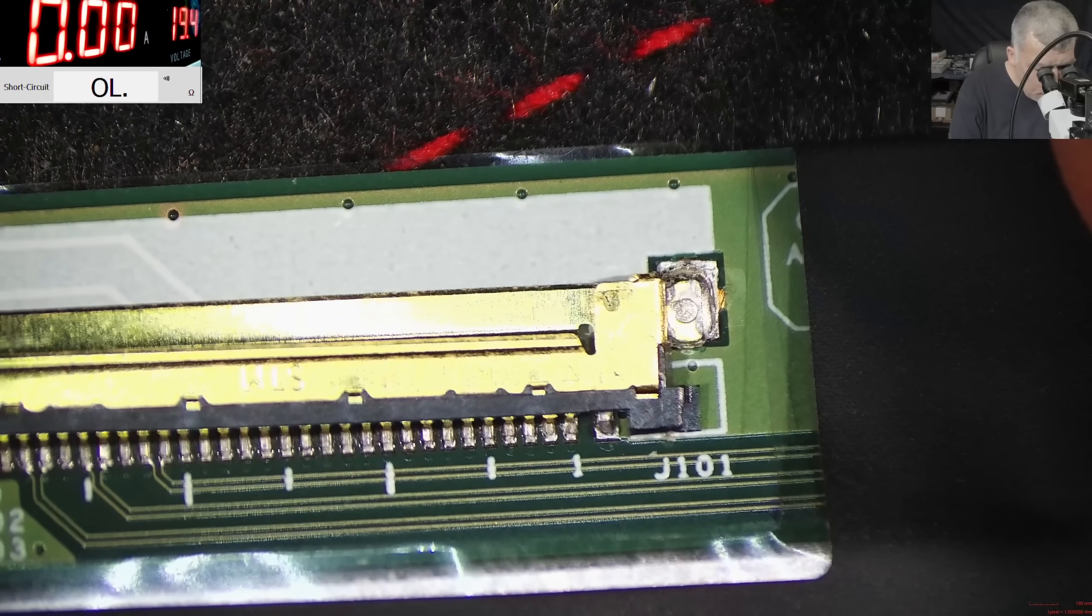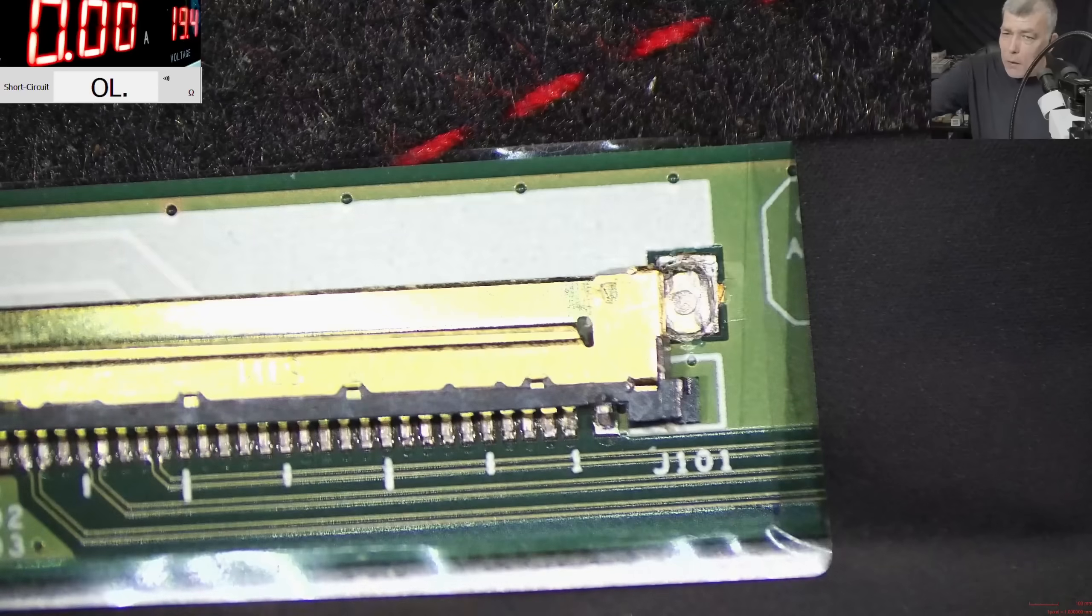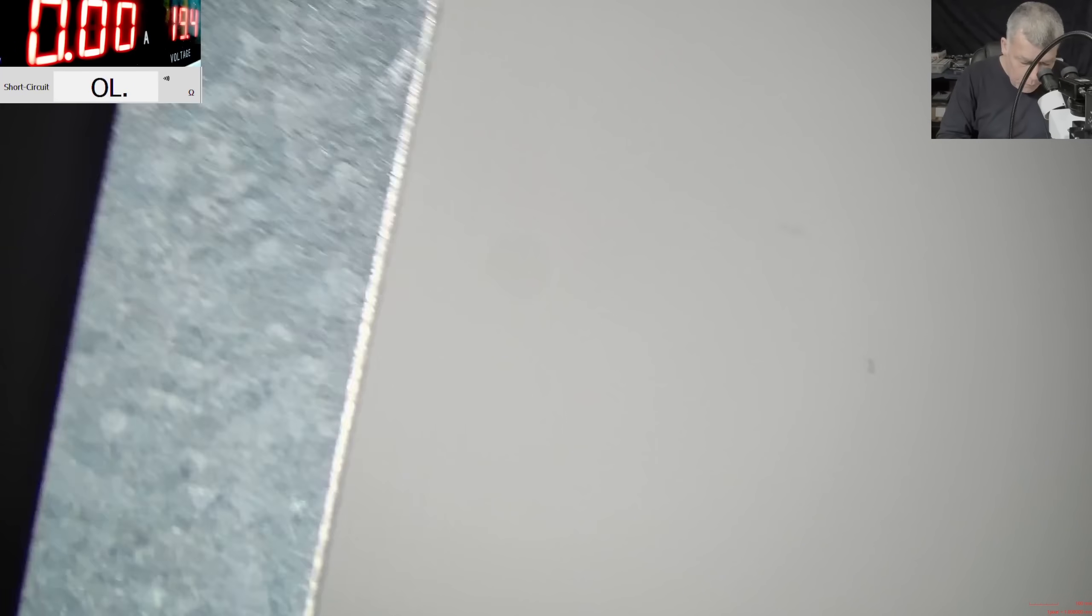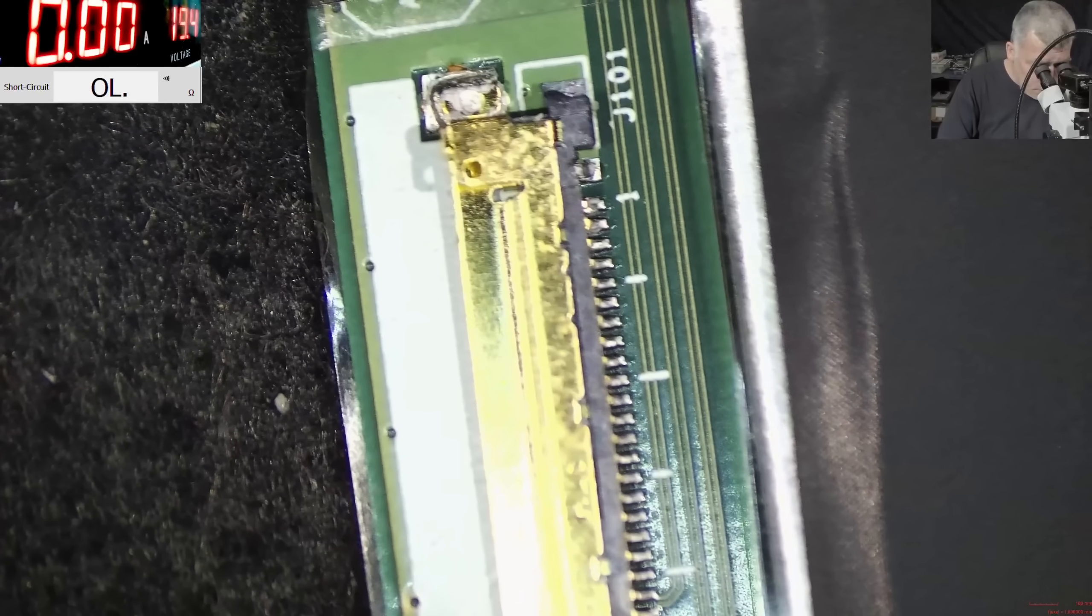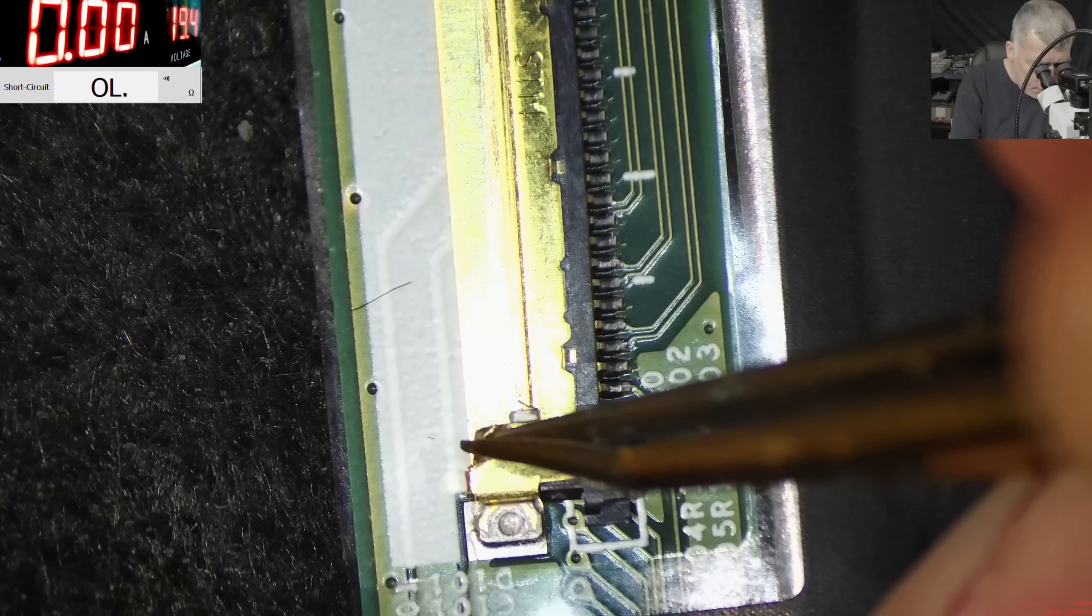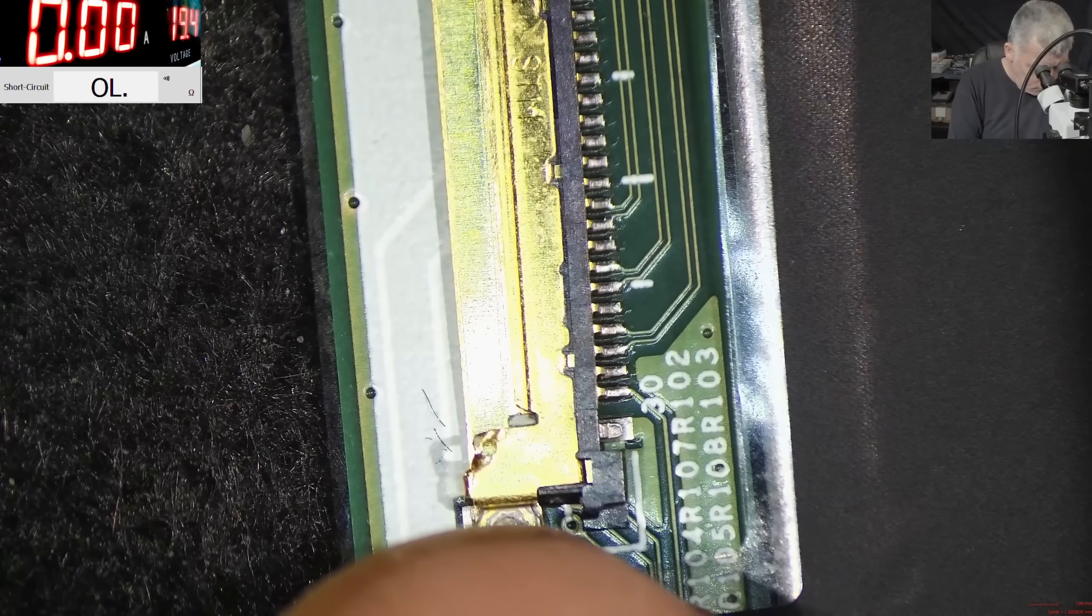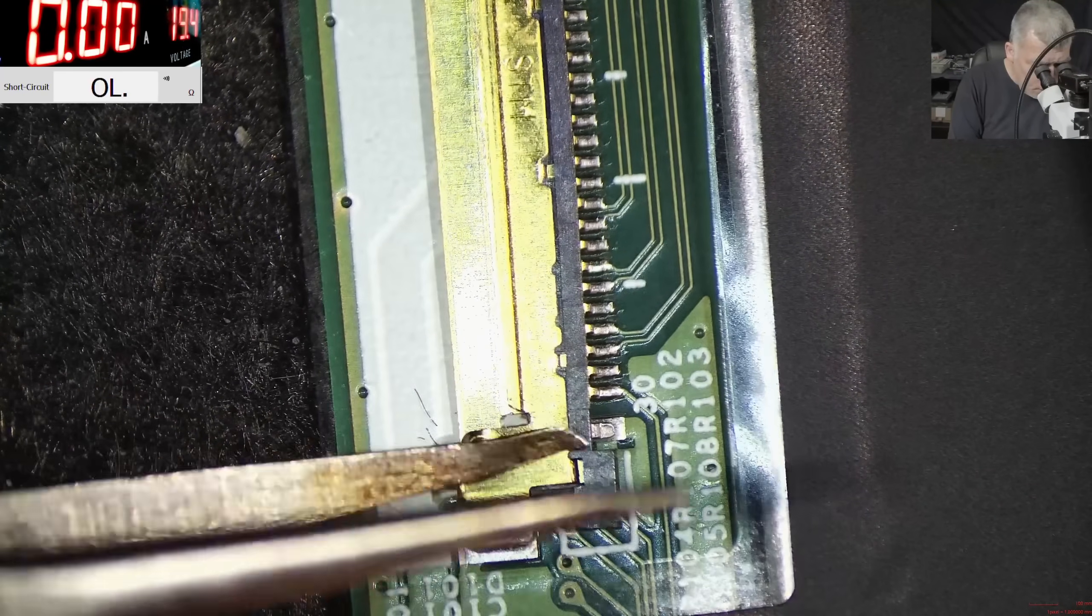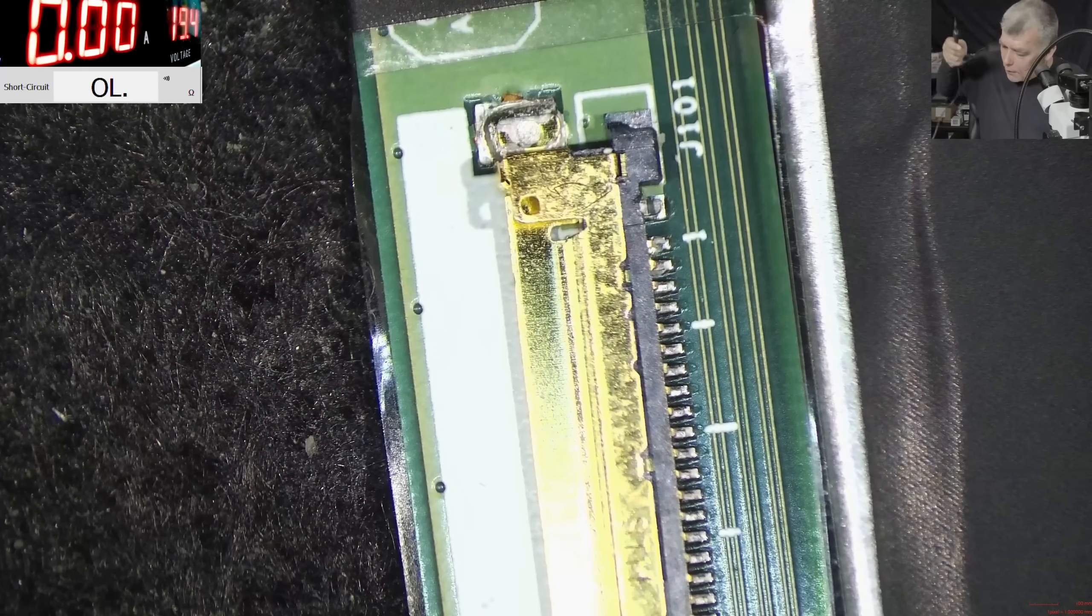No, only that pin. That's not a problem. We can solder that connector, right? On this side is fine, just a little bit bent. Yeah, that should be fine. Okay, let's solder the connector on that side.